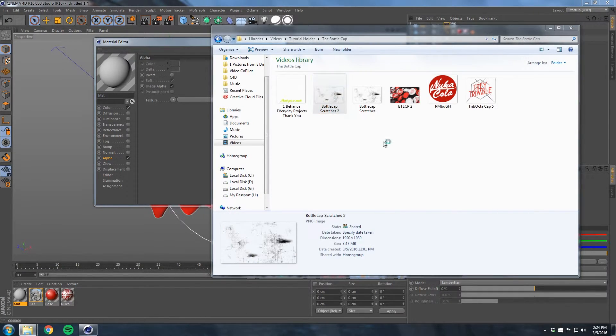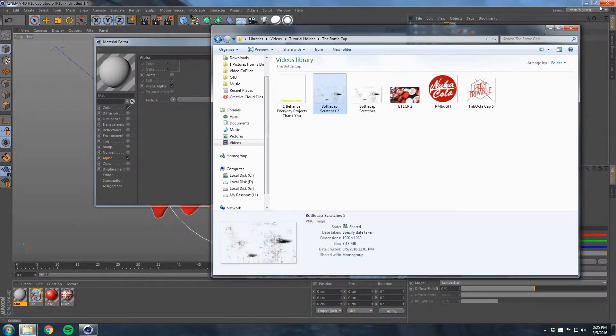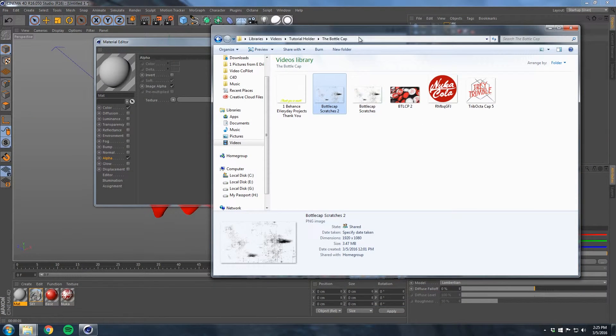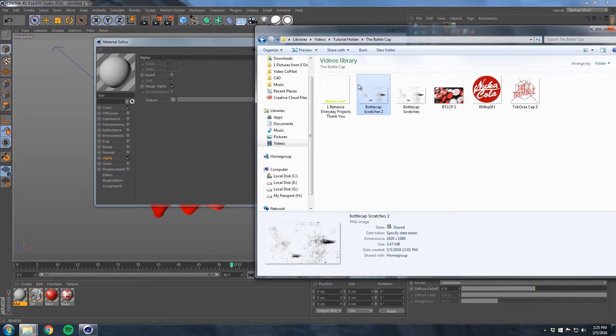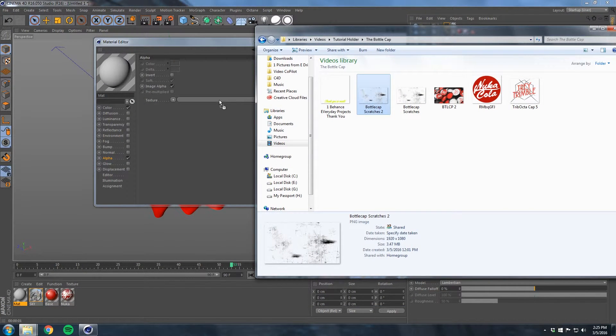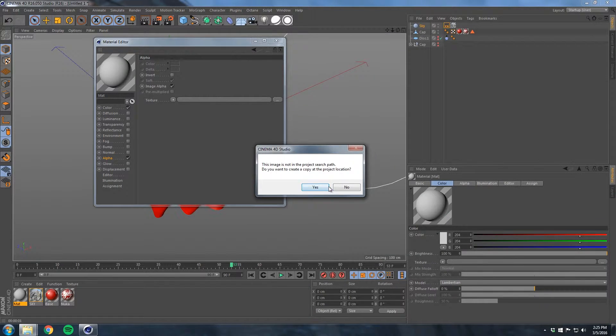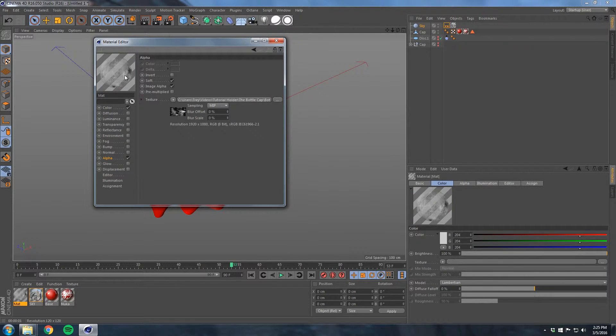Double-click, we'll call this sky. New material, open that up. Turn the color off, reflectance off, luminance on, something just to give it some reflect off of right now. Let's give it a sky, drop that onto our sky material.